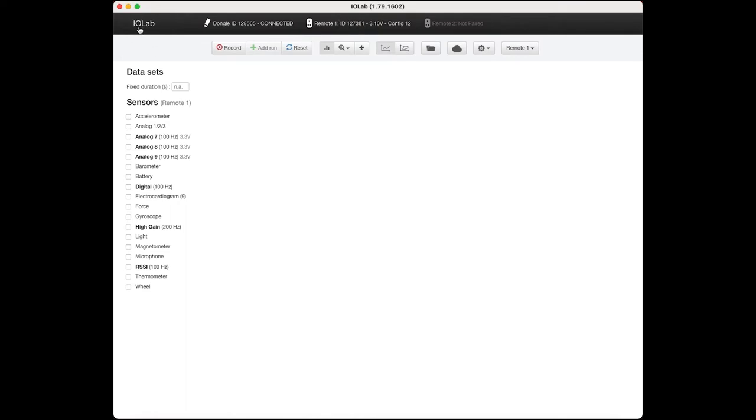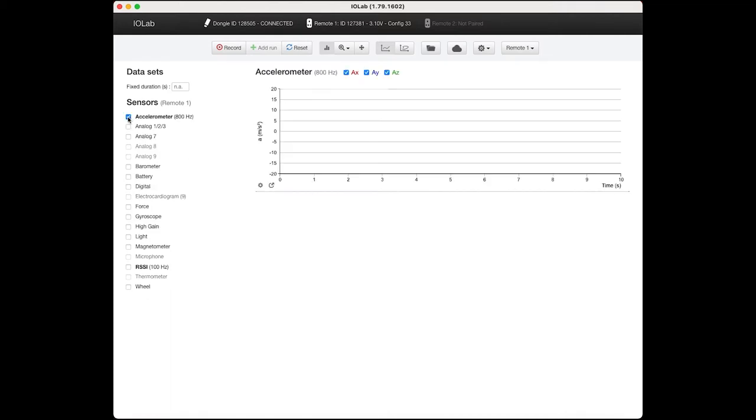Down here along this side we have all of the possible sensors that we can turn on. We can use multiple sensors at the same time in limited combinations. As you can see, if I turn on the accelerometer some of the sensors are no longer operable.